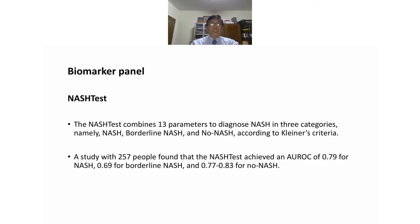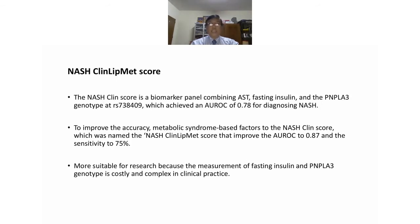The NASH ClinLipMed score is a biomarker panel combining AST, fasting insulin, and the PNPLA3 genotype at rs738409, achieving an AUROC of 0.78 for diagnosing NASH. To improve accuracy, adding metabolic syndrome-based features produced the NASH ClinLipMed score, which improved the AUROC to 0.87 and sensitivity to 75%.